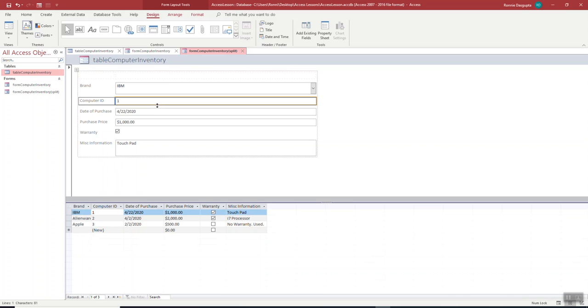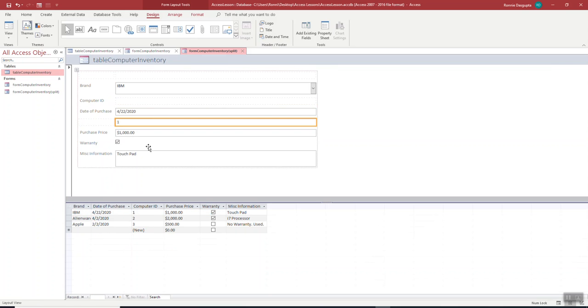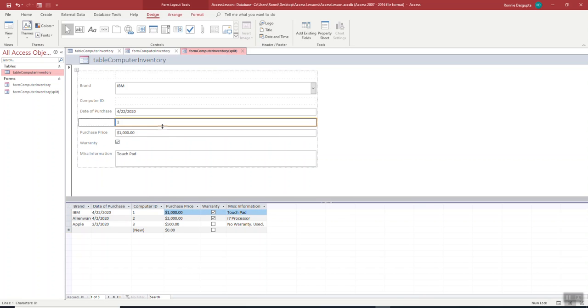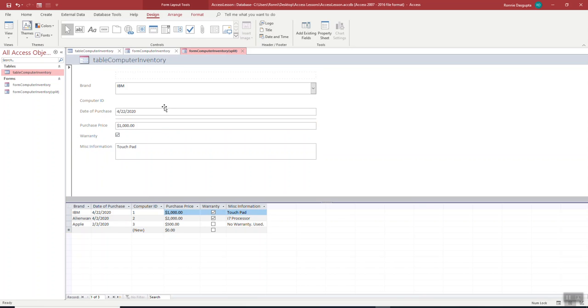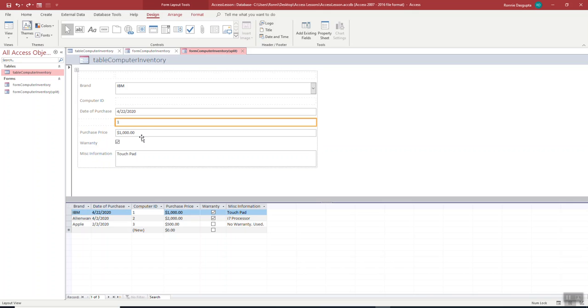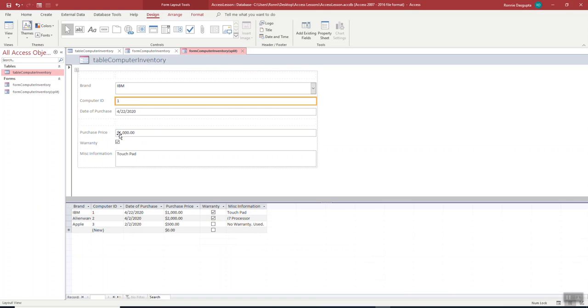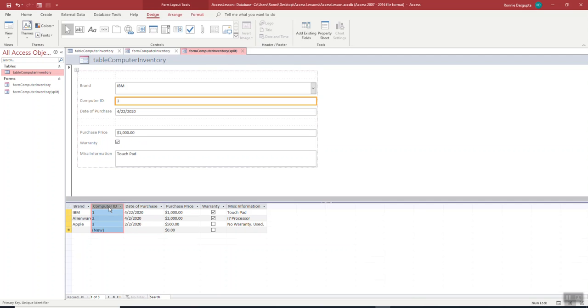So if I go down one more, right here, notice the computer ID again shifts here. Before it was here. Now it's here. When I click on it and I shift it up, as such, hold on, here, and I shift it up. Now it was here. Now my computer ID is here.